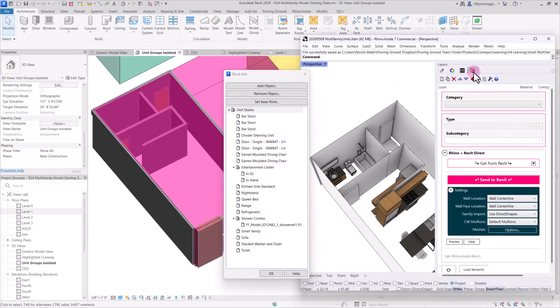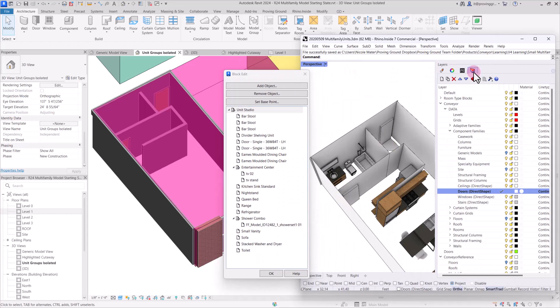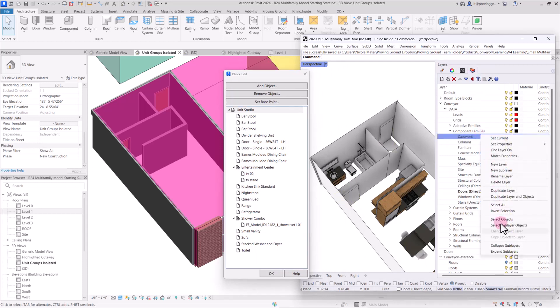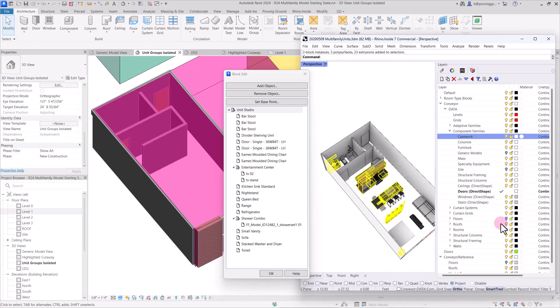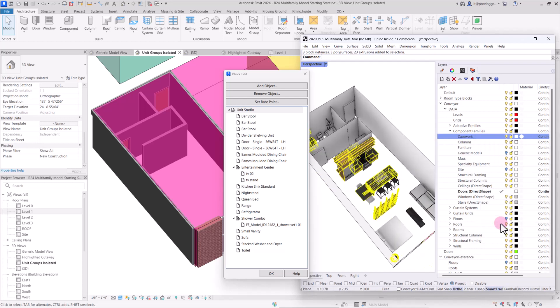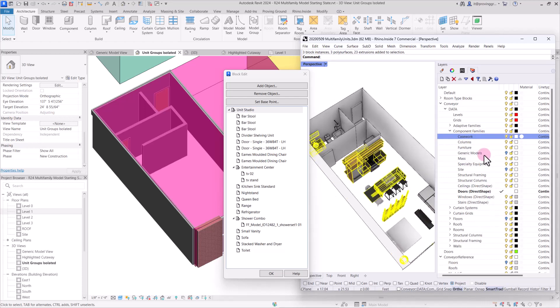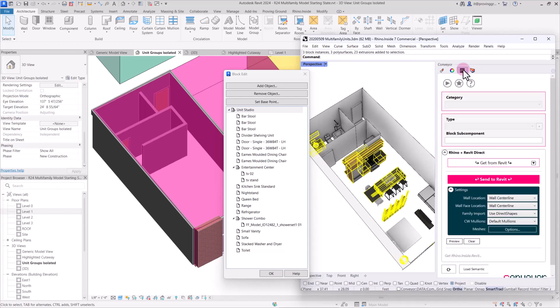We'll continue on to the next layer. We'll do our casework next. So we'll select all of our casework objects. Again, these have already been configured for conveyor and we'll go to our conveyor menu.